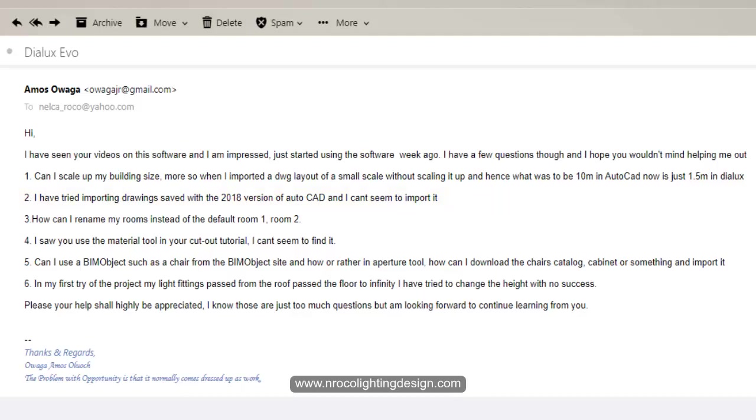He cannot import the 2018 version. It is better if you can save it in 2010 first, because 2010 version AutoCAD is the most reliable version in Dialux for now.